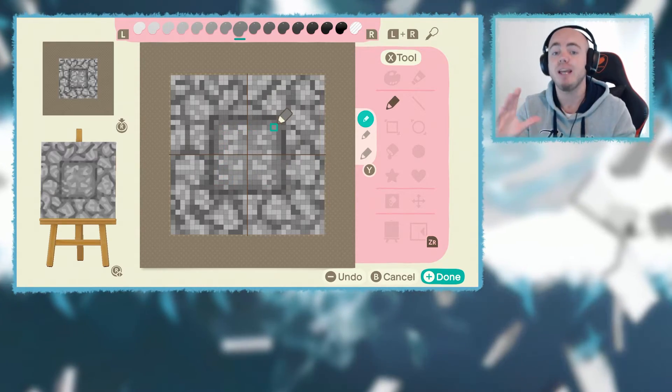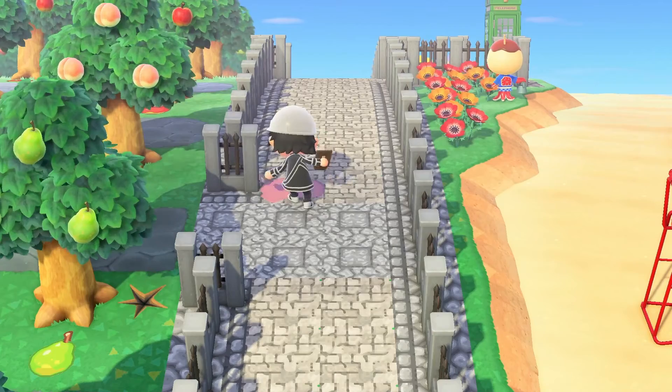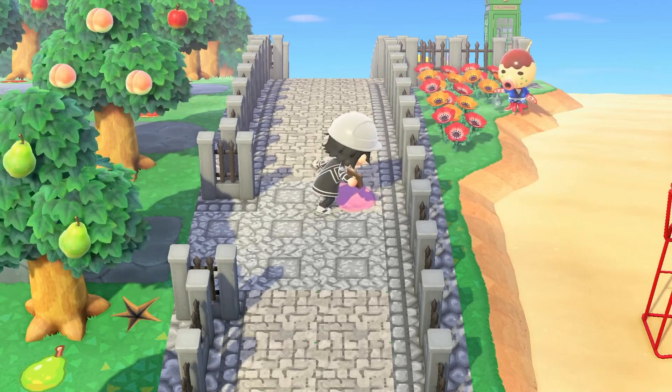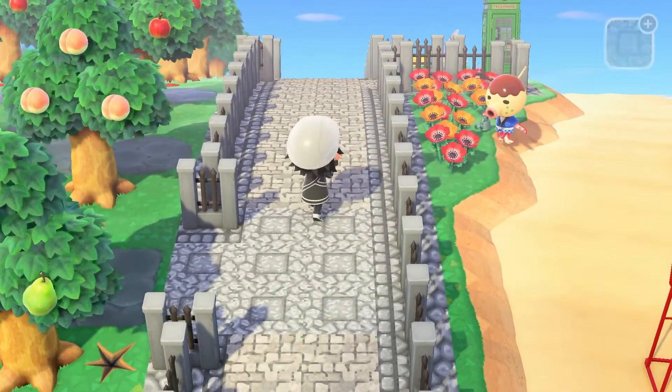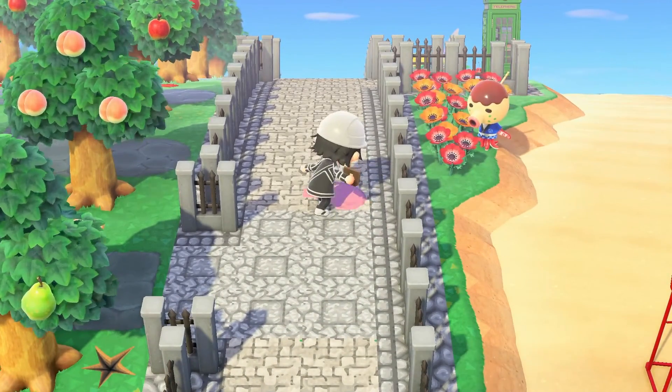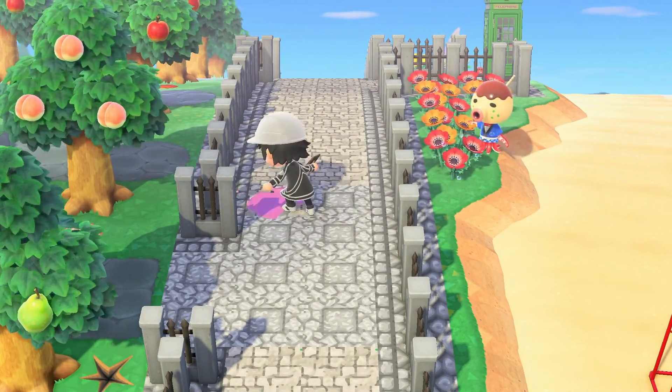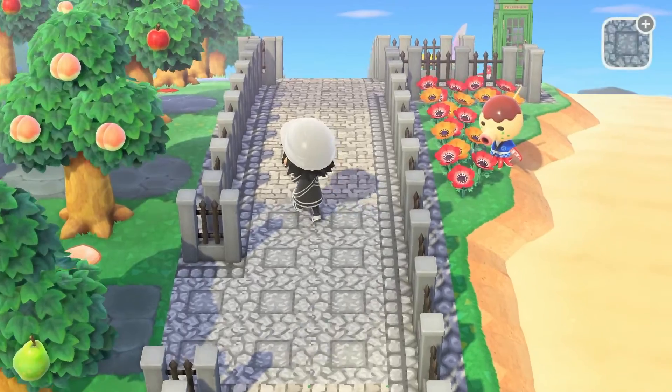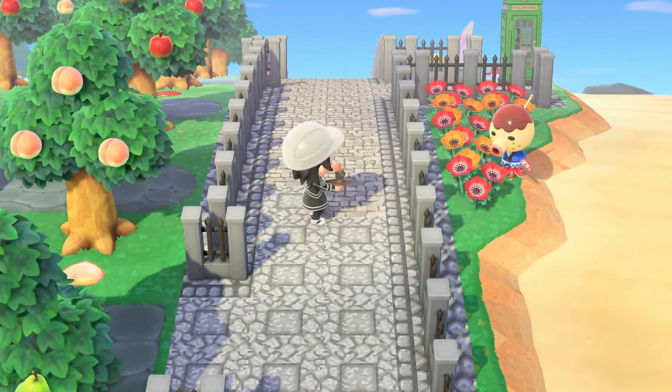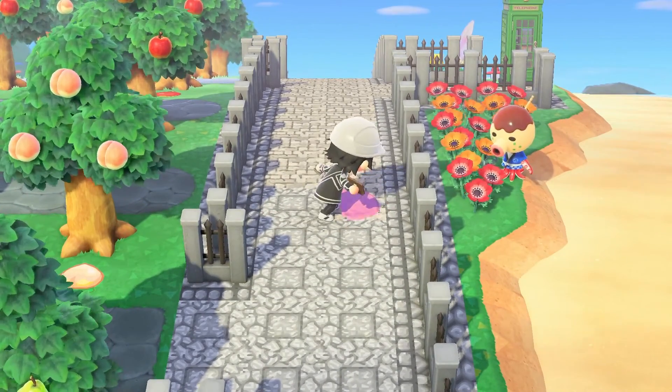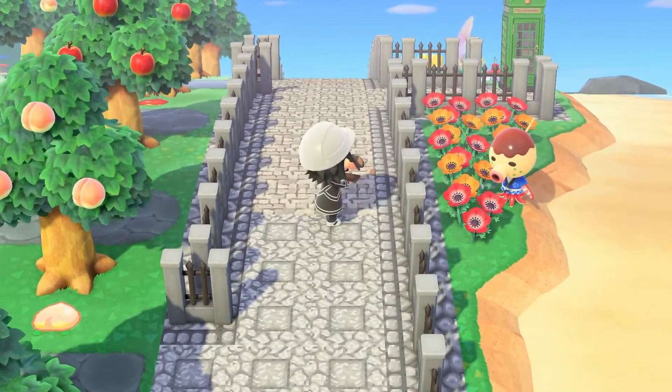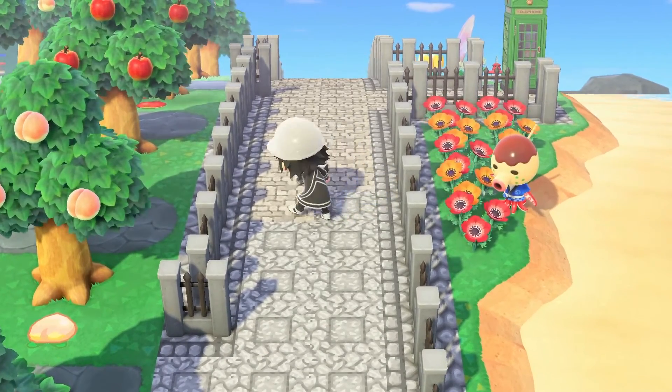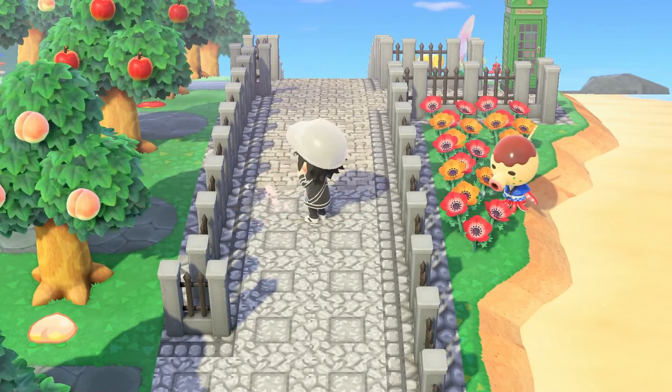Once you've shaded everything on your whole tile or custom design, what you want to do is then place it on the ground, save it, give it a name, place it on the ground and see how it looks. Place it around itself, put it to the left of itself, to the right of itself. Put it in a square and see how does it look when it's placed next to itself. Does it create a seamless pattern?